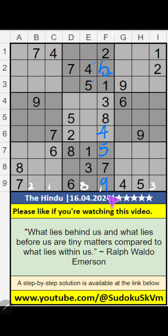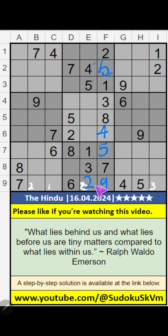In the 8th grid, 2 numbers are remaining: 2 and 4. In column D, we have 2, so 2 can't come in this cell — 2 is confirmed here. Then 4 is here.